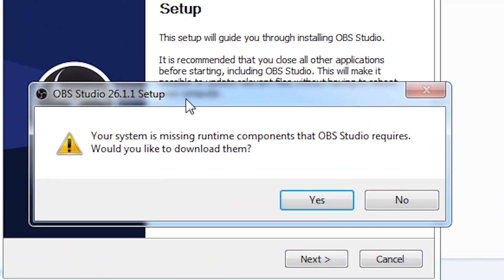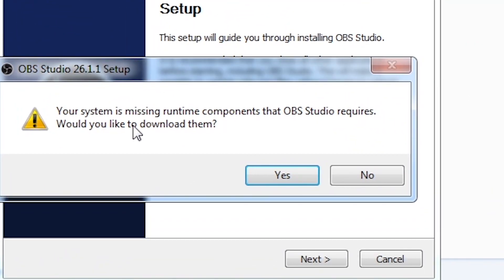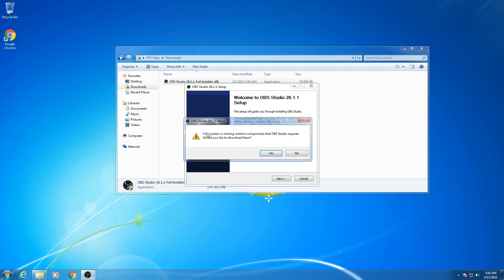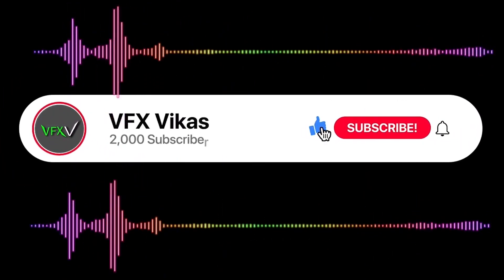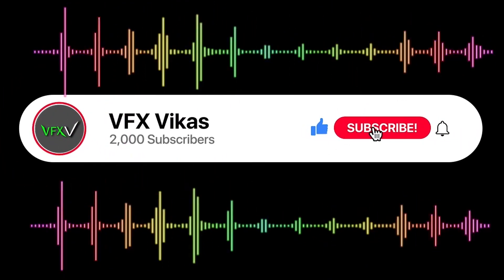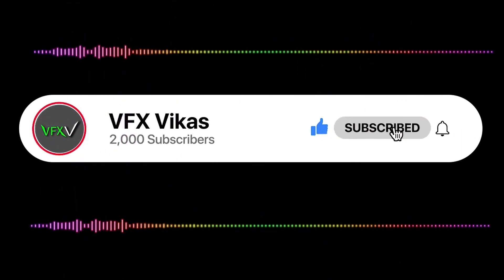Hey guys, today in this video I'm gonna show you how to fix this error: 'Your system is missing runtime components that OBS Studio requires. Would you like to download them?' If you get this error in your OBS Studio, watch the full video till the end. I am Vikas and you're watching VFX Vikas.